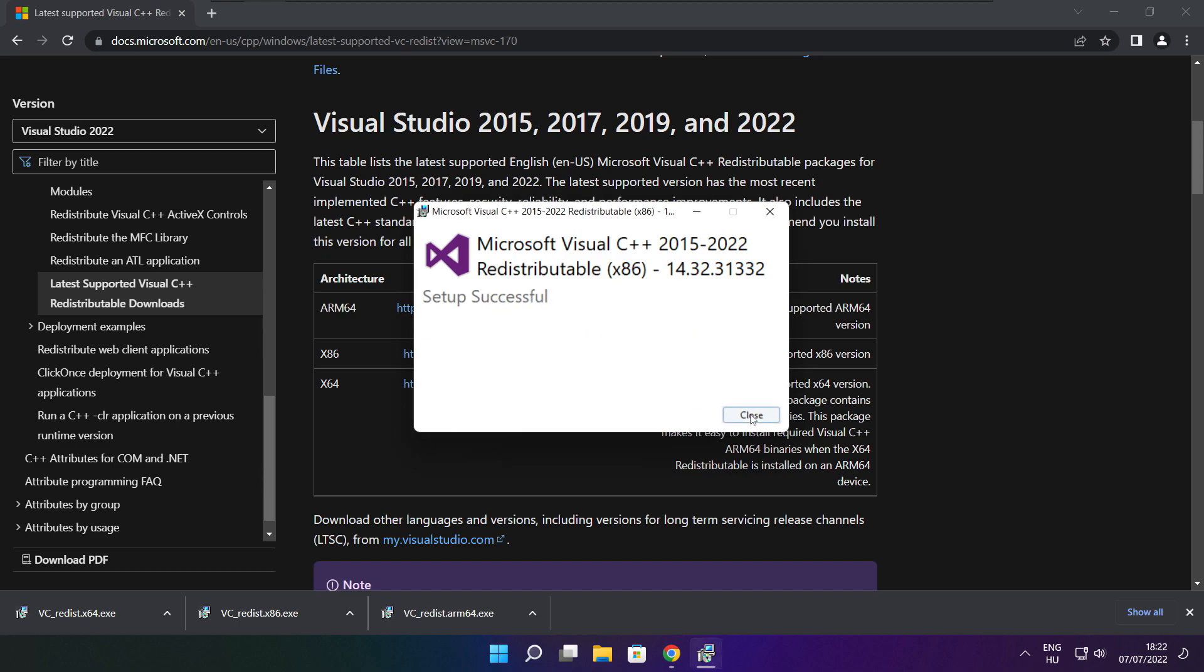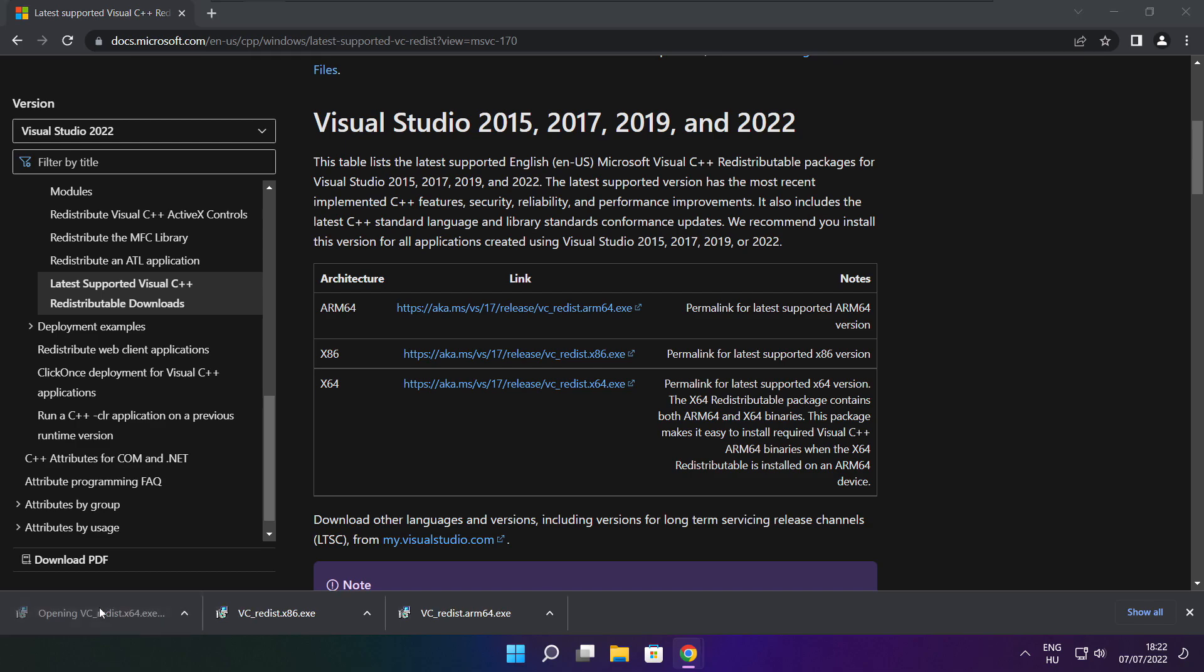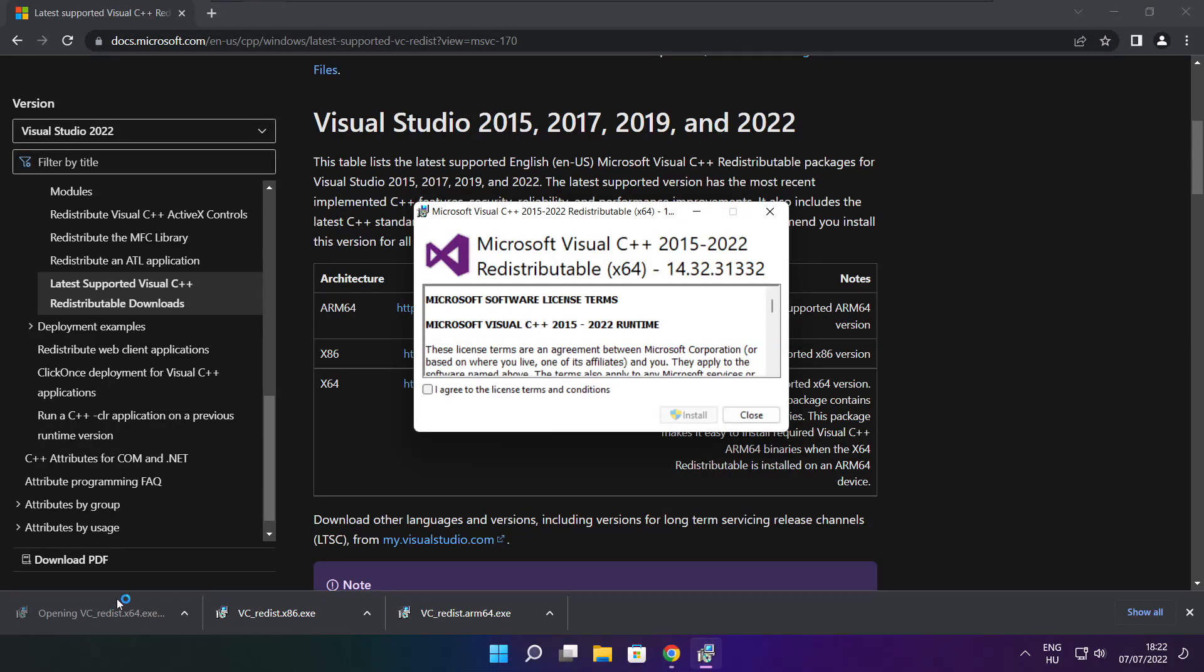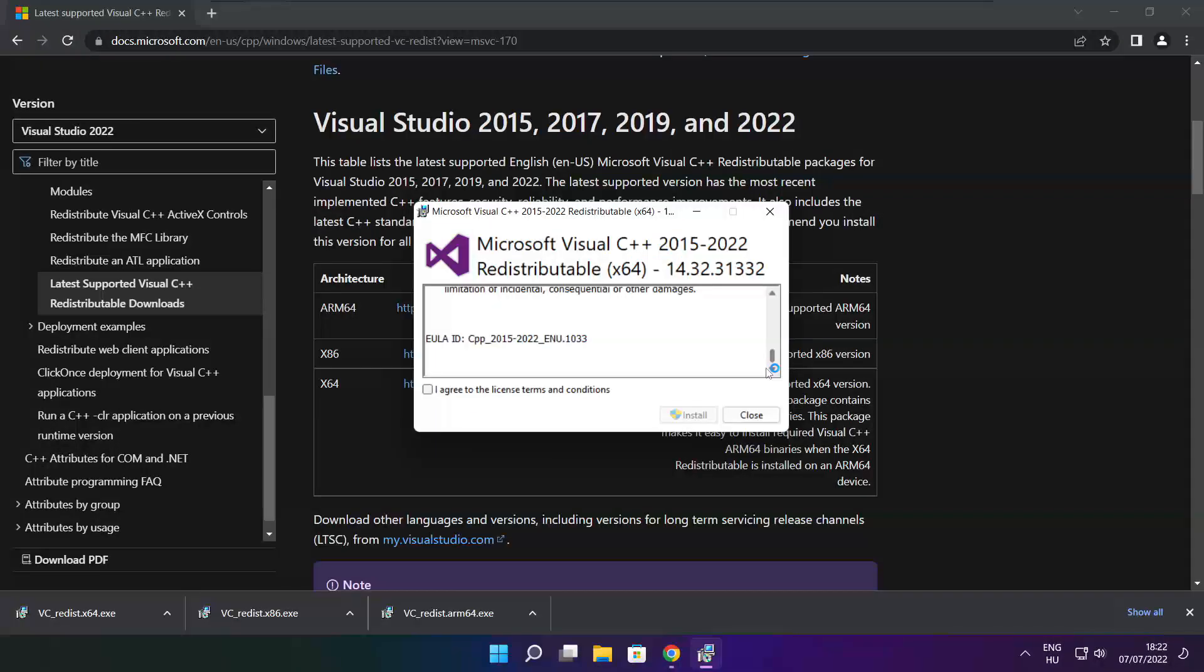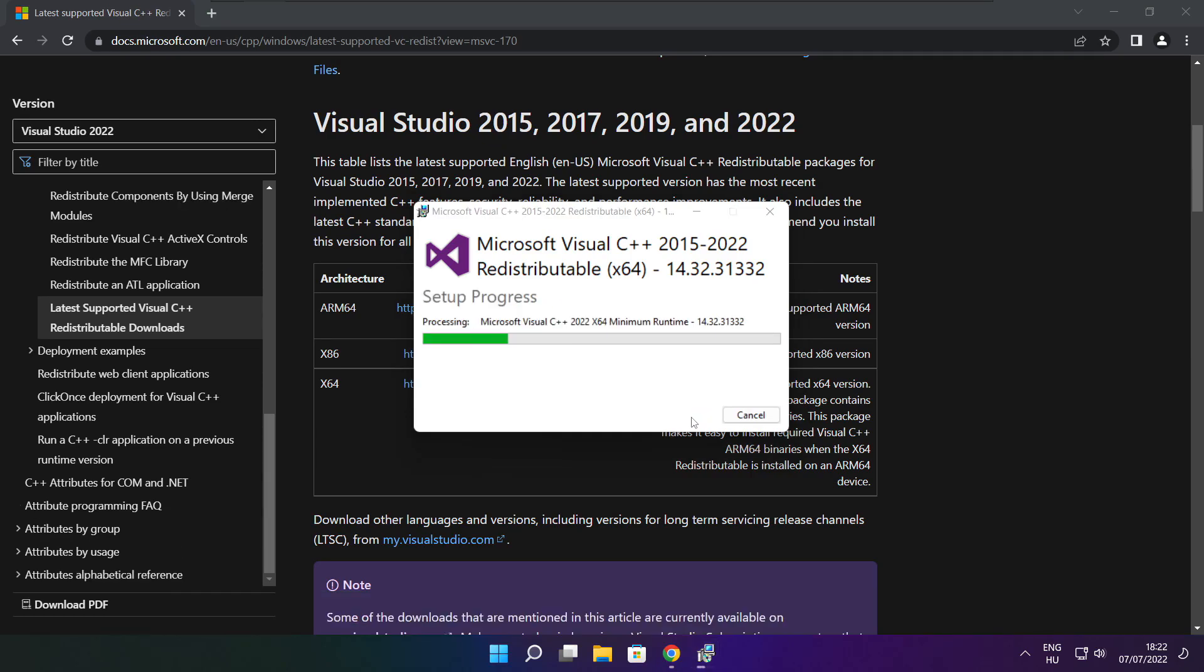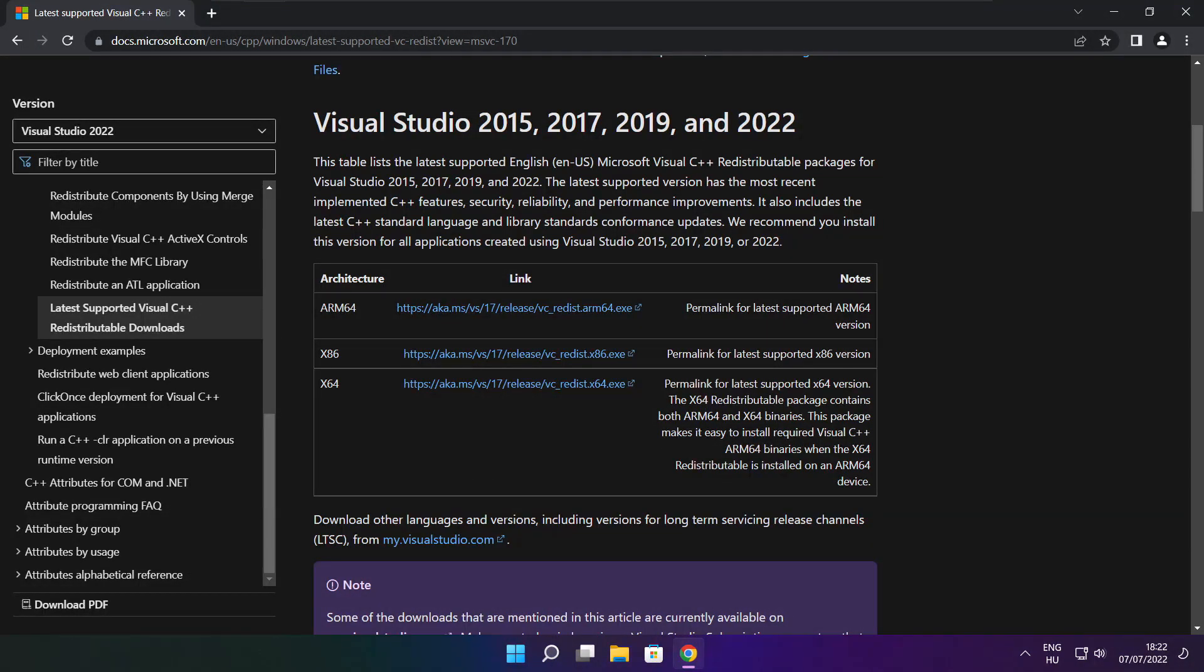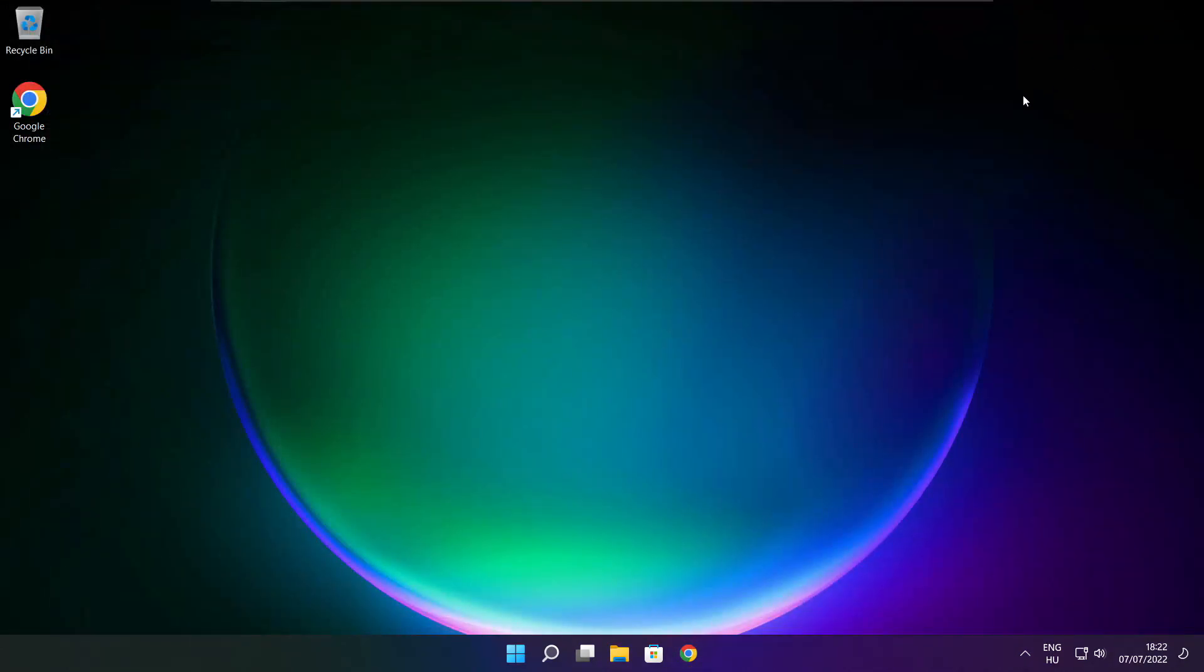Click close. Repeat for the other. Click close. Close internet browser. And restart your PC.